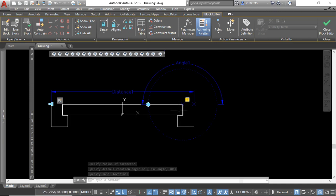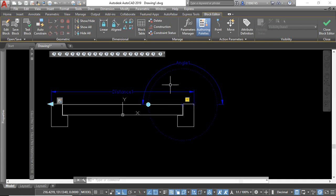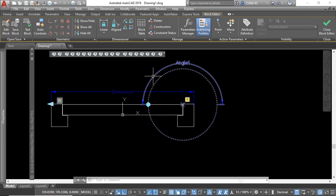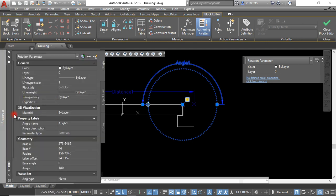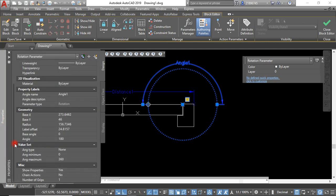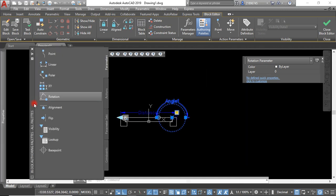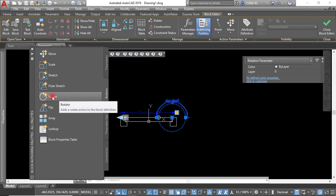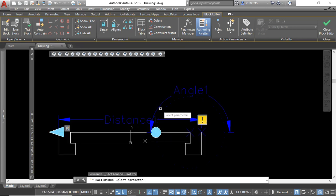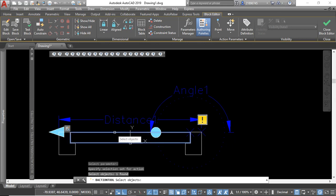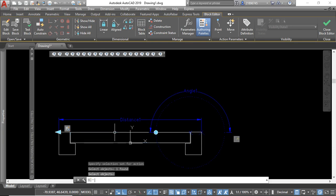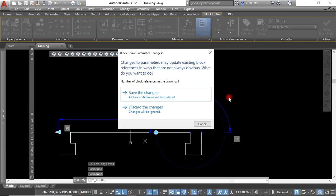But we don't want our door to be going all through, so we click the parameter and go to the properties. Here you can see we want it to be opening only to maybe we can try 180, so that will be the end of the rotation. Then we come here, we assign the action itself to the parameter like that, and then we select what you want to be rotating. Click enter like that and close, so let's save.